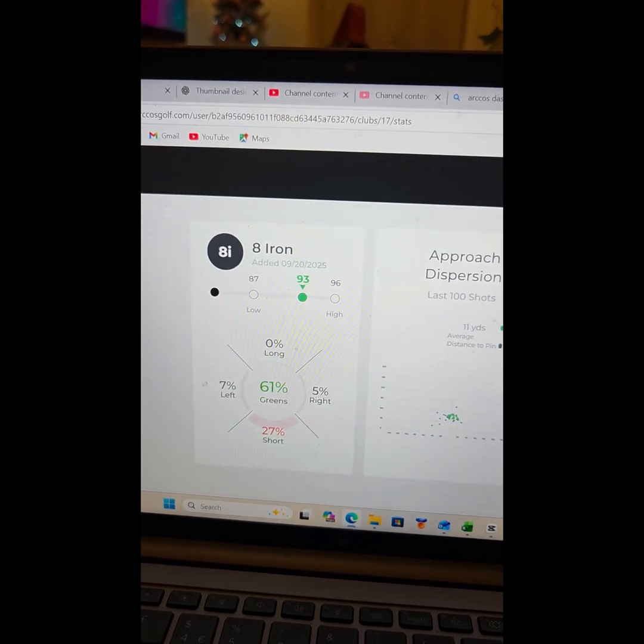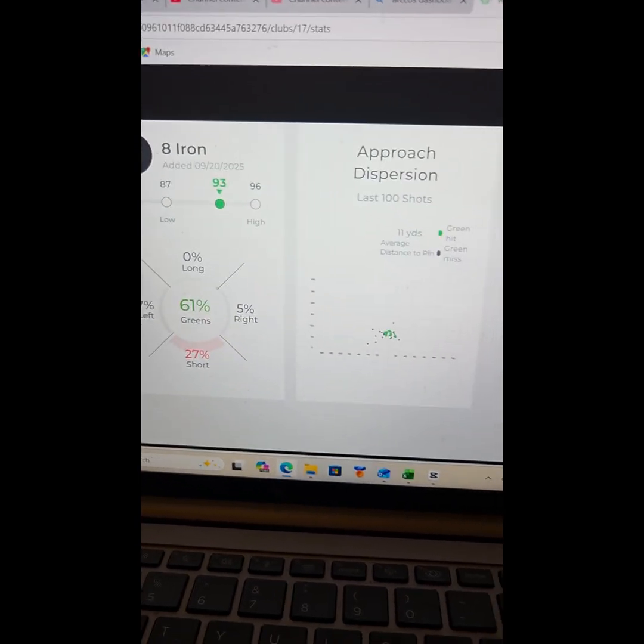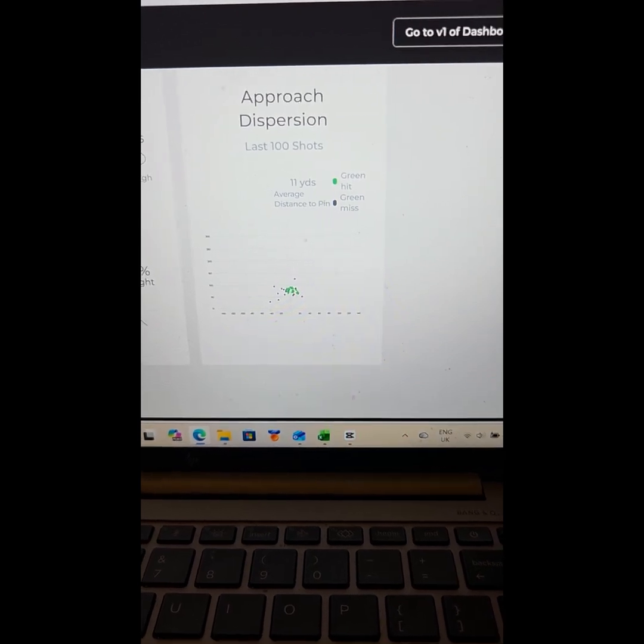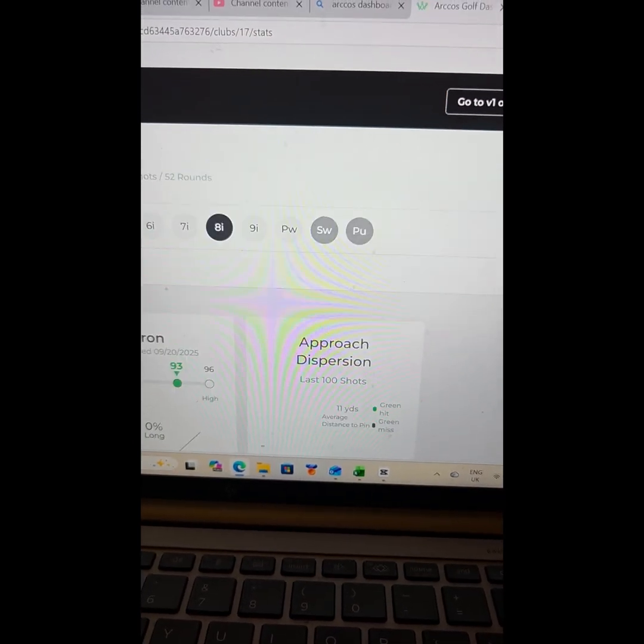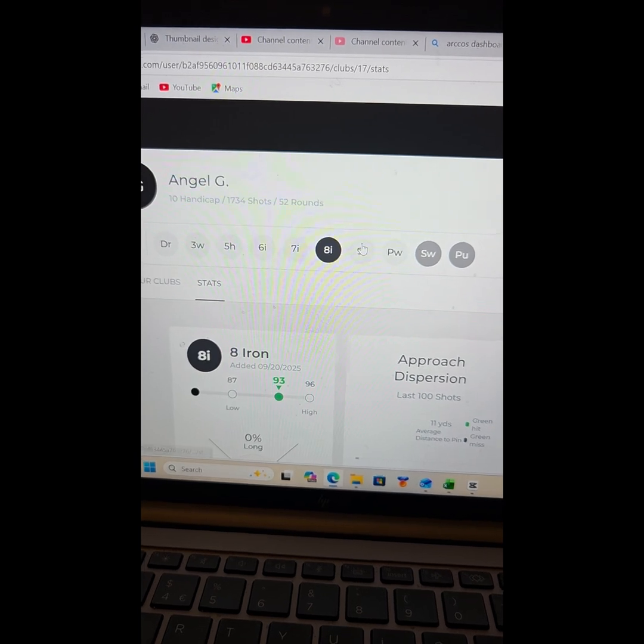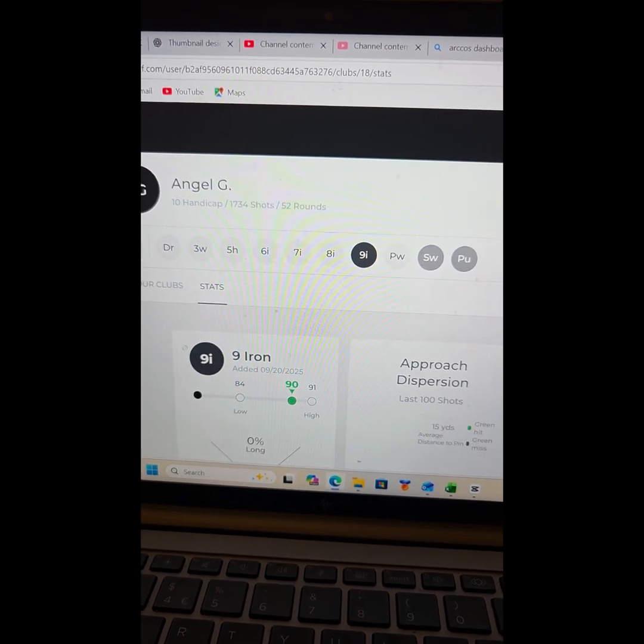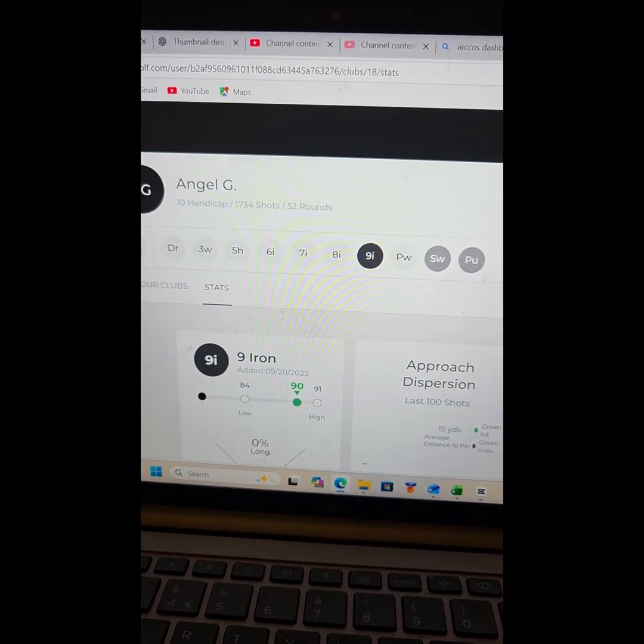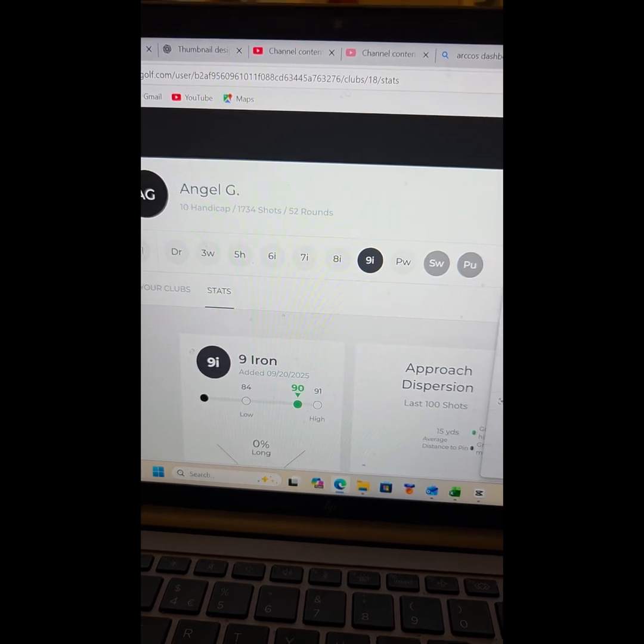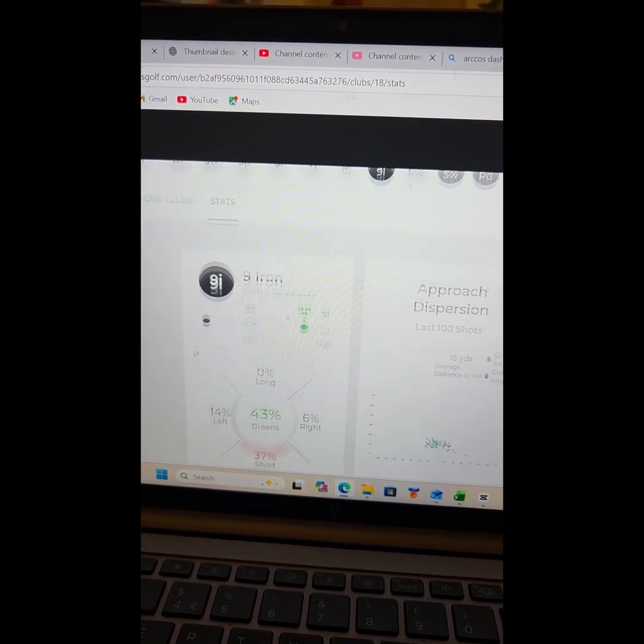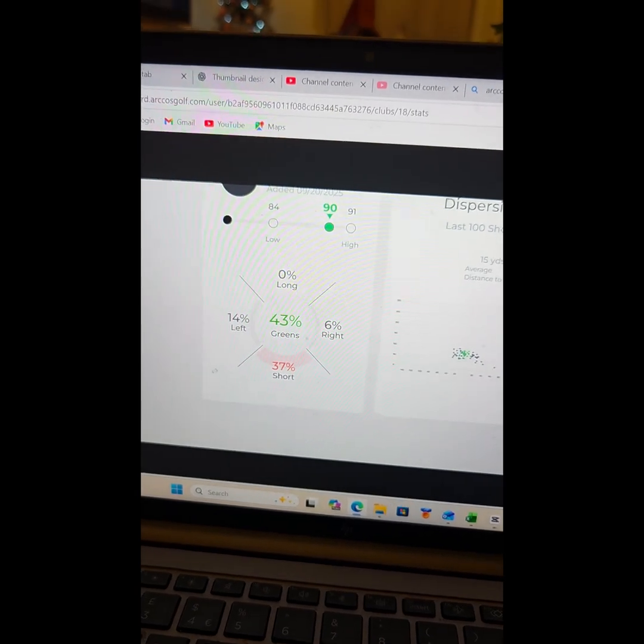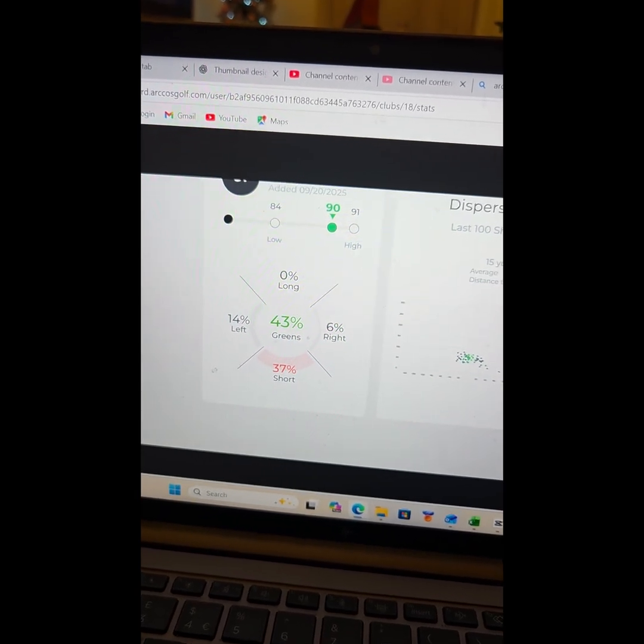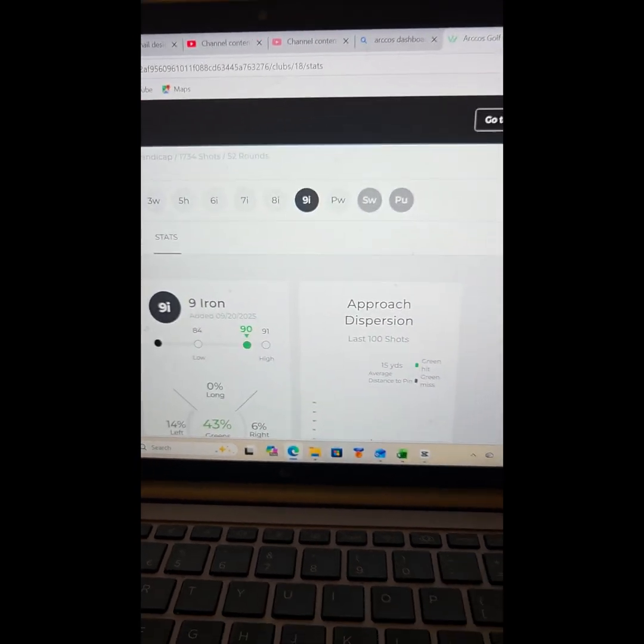Much better: 61 percent of greens. And if you look at the dispersion, it's gone down to 11 yards. So I'll pretty much nail my eight irons. And then nine irons, just a few yards less. Dispersion is a bit more than the eight iron, but look, quite tight, and over nearly half I get on the green.